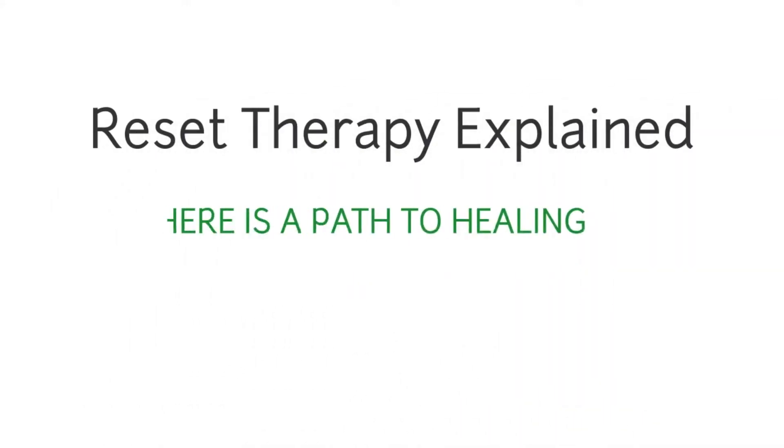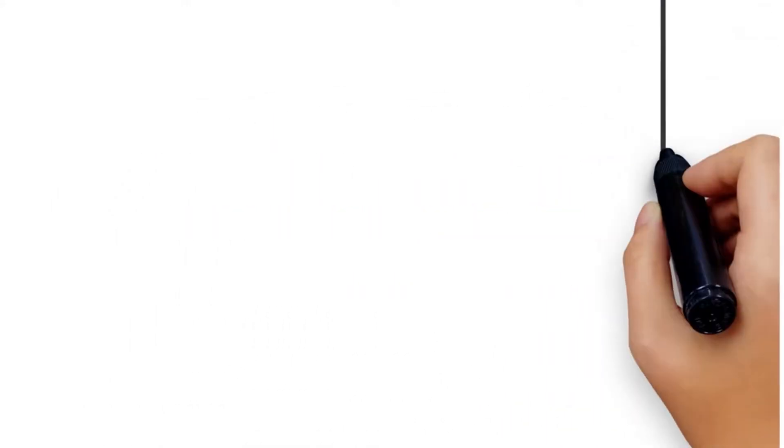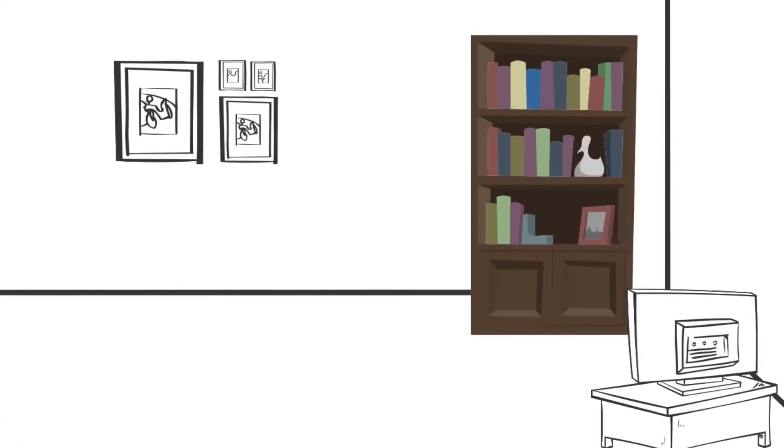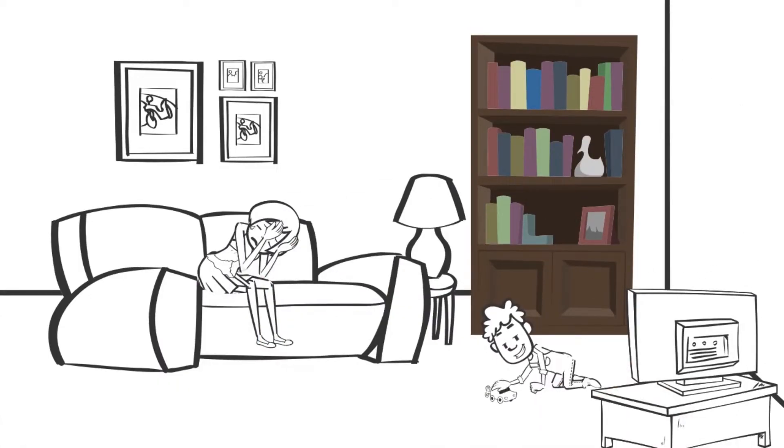Reset Therapy explained. If you have experienced something traumatic, this can leave you with emotional wounds and change what you believe about yourself and the world around you.